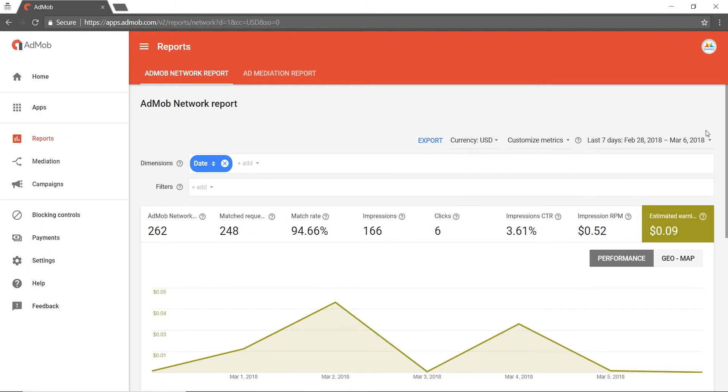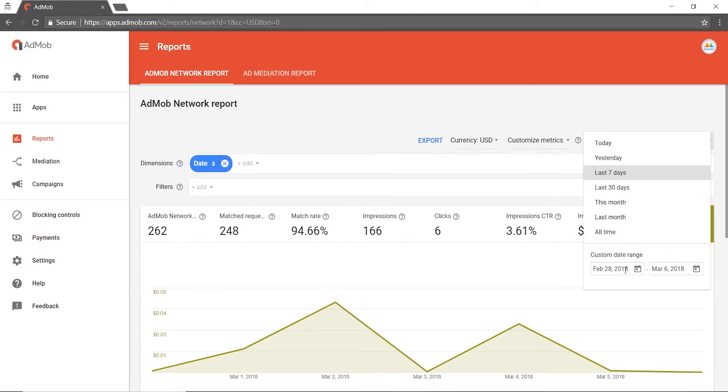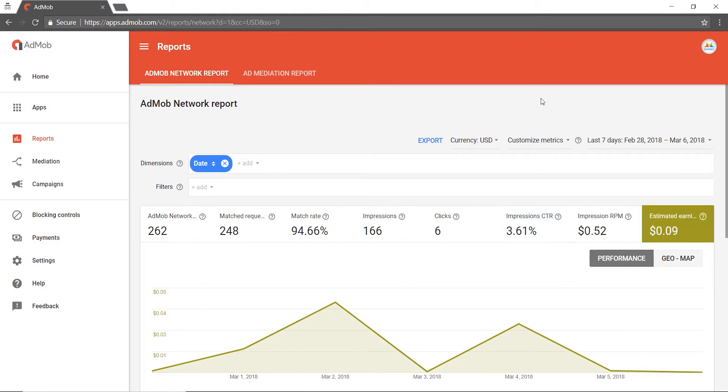Also, from the date drop-down menu, you can choose the date of your choice from amongst the presets, or you can even set a custom date range of your choice.